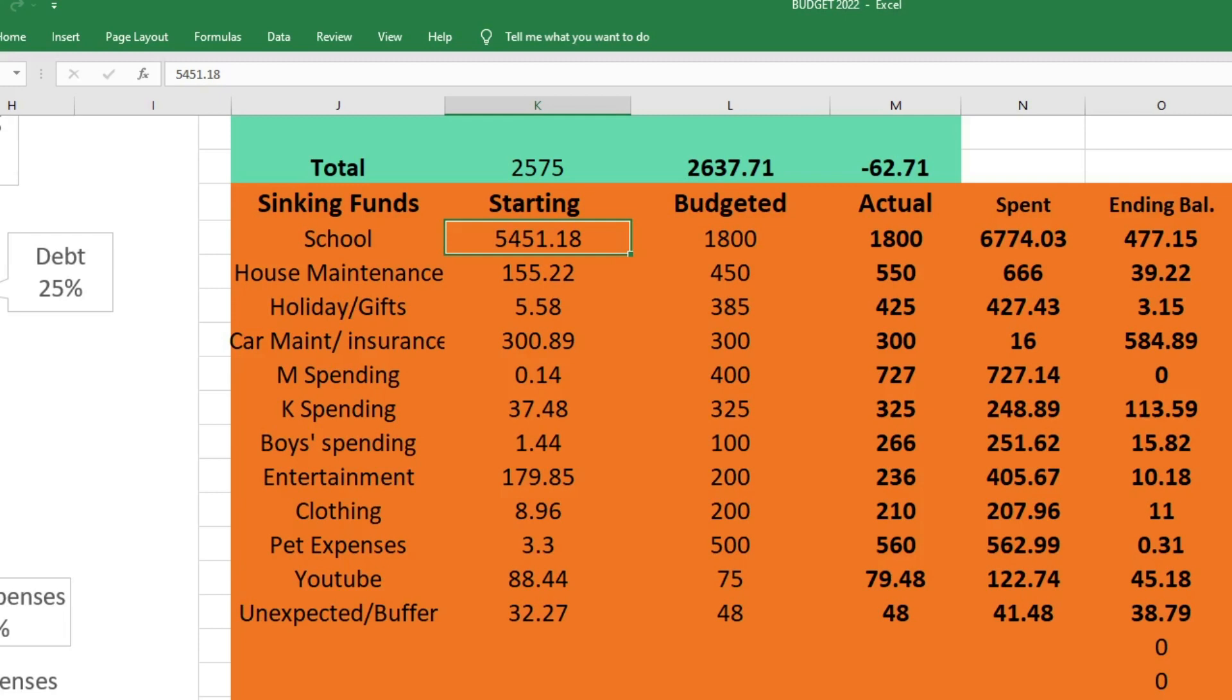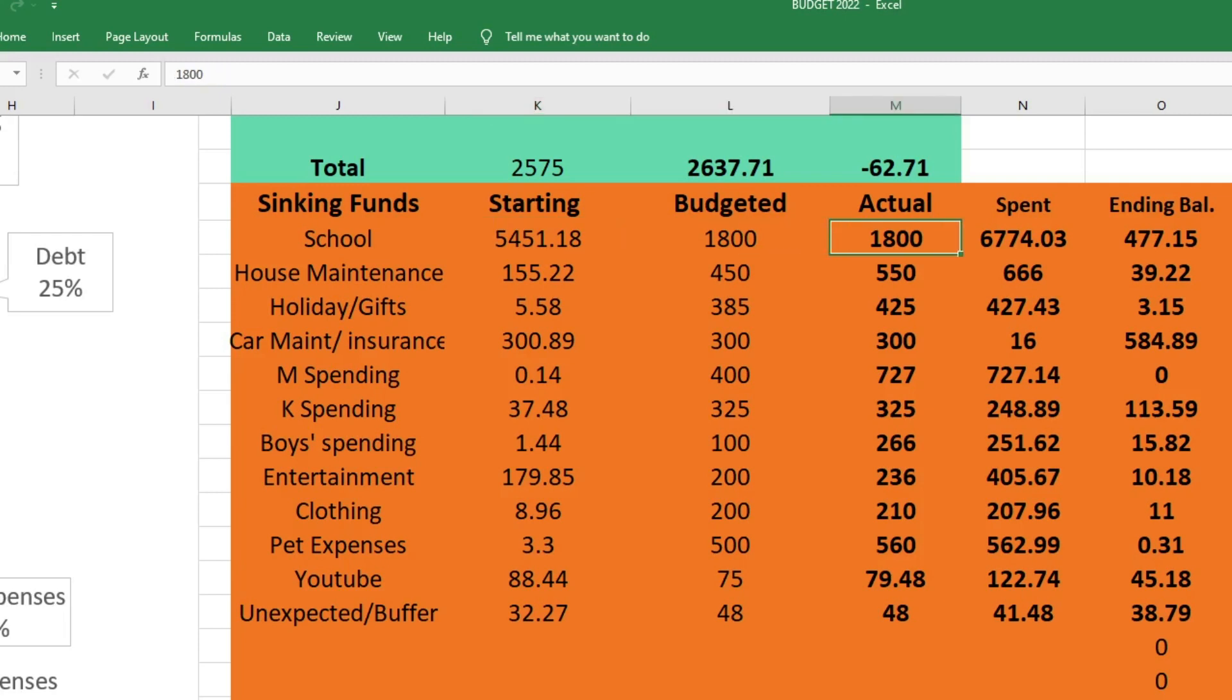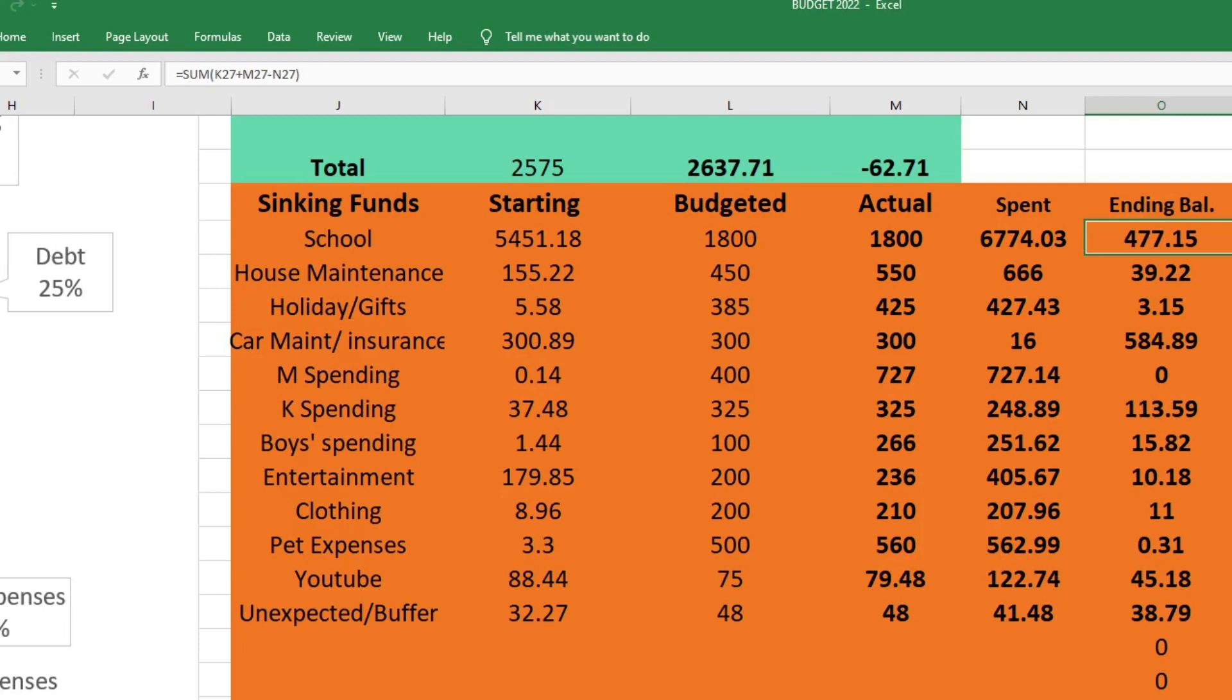For school, this is our first sinking fund. This is to pay for my kids' hybrid program tuition and anything they need that goes along with school - uniforms, curriculum, school supplies, anything like that comes out of this fund. We started this fund with $5,451.18, I budgeted $1,800, I sent $1,800, and we spent $6,774.03. We ended this fund with $477.15. The reason we spent so much on this fund is because the tuition was due in July. I'm not mad about this at all - we totally planned to spend that much money, and I'm actually really happy that we had extra left over.